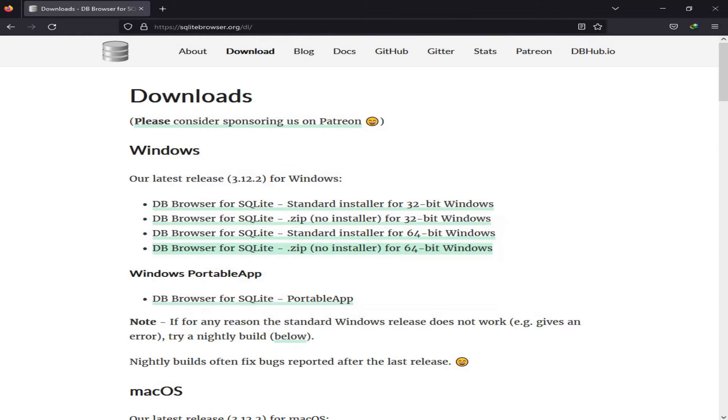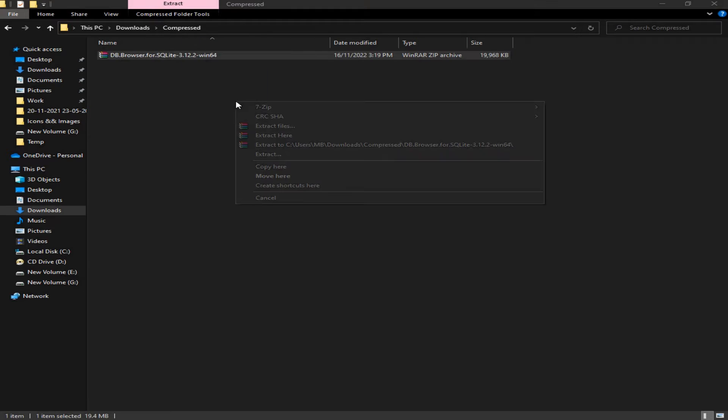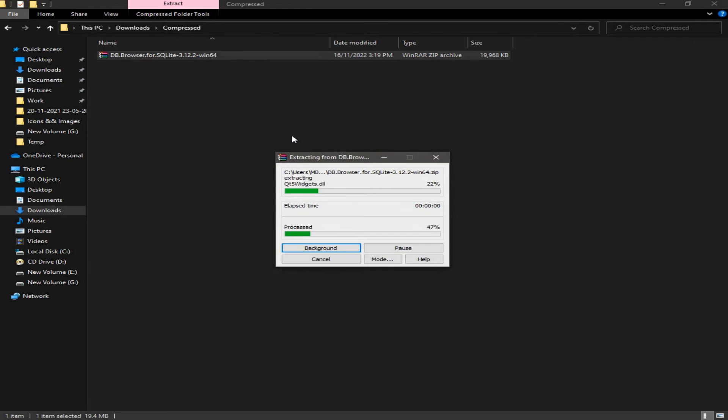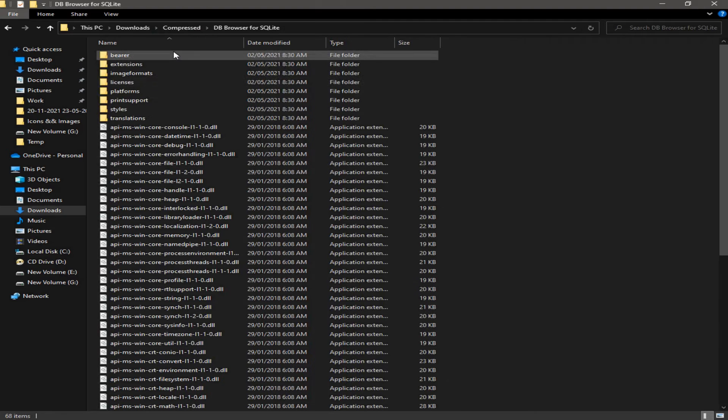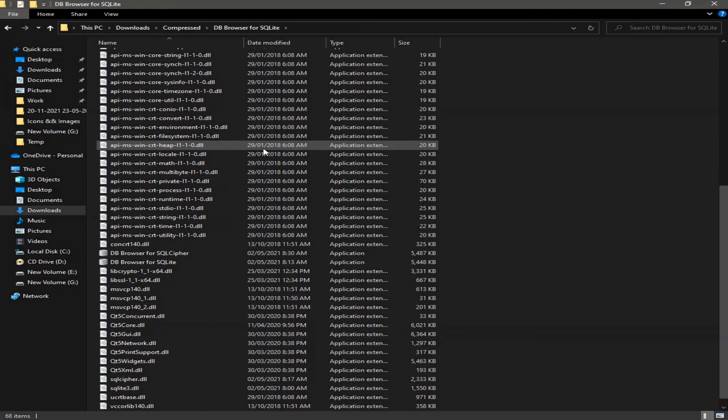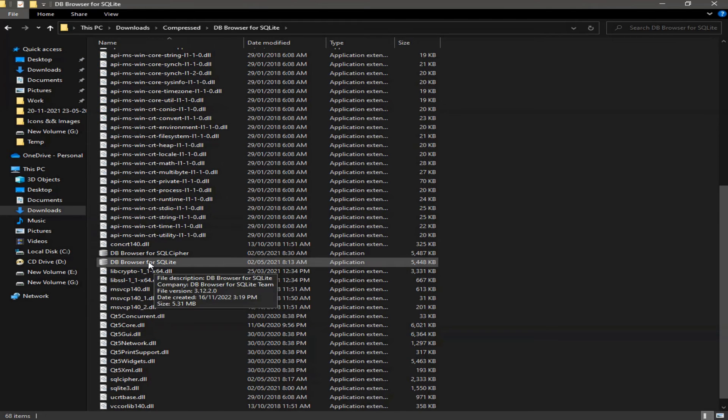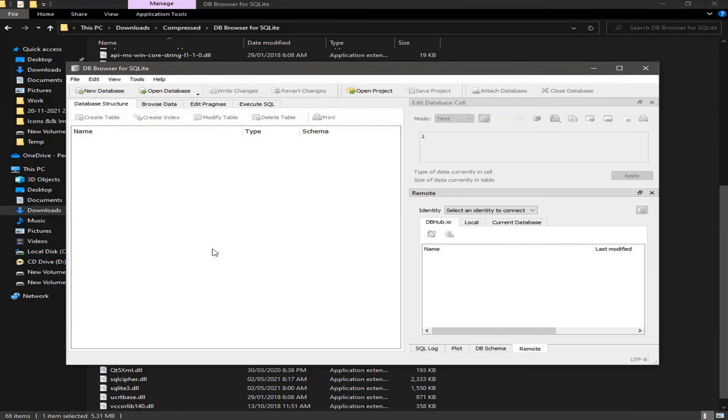Now in the download folder we need to extract this zip file. Extract here. And in this folder we scroll down to DB browser for SQLite, double click on it to open the tool.